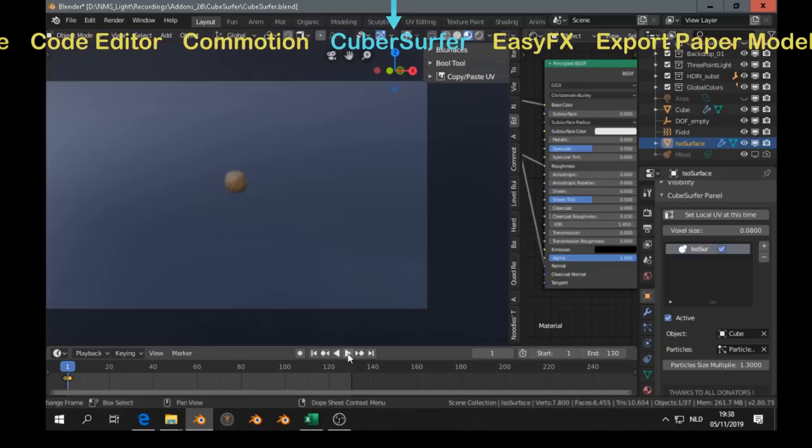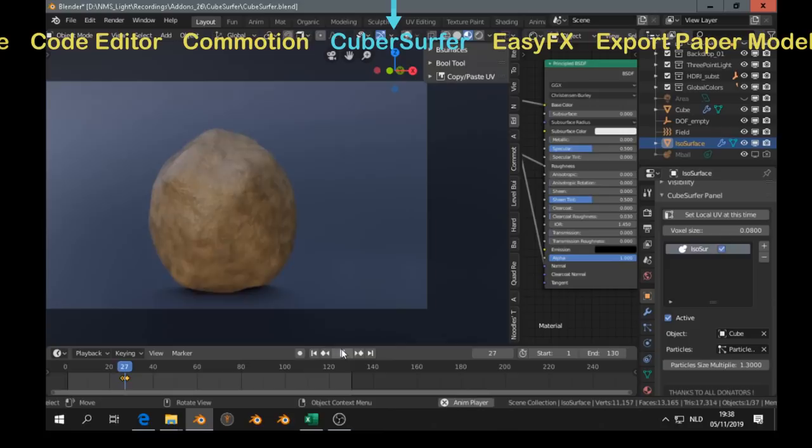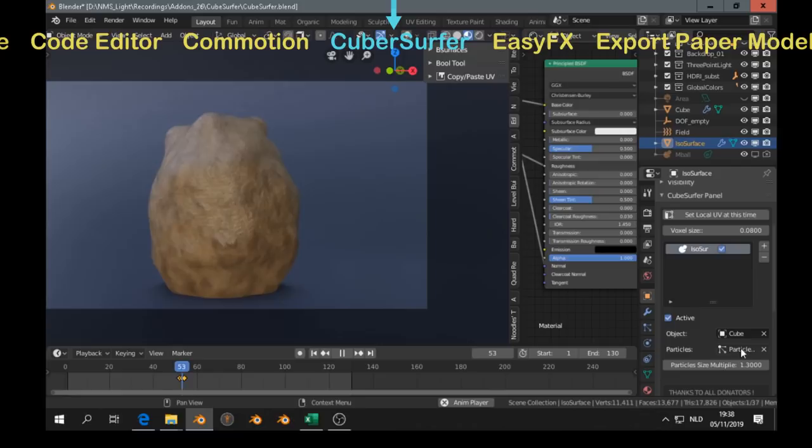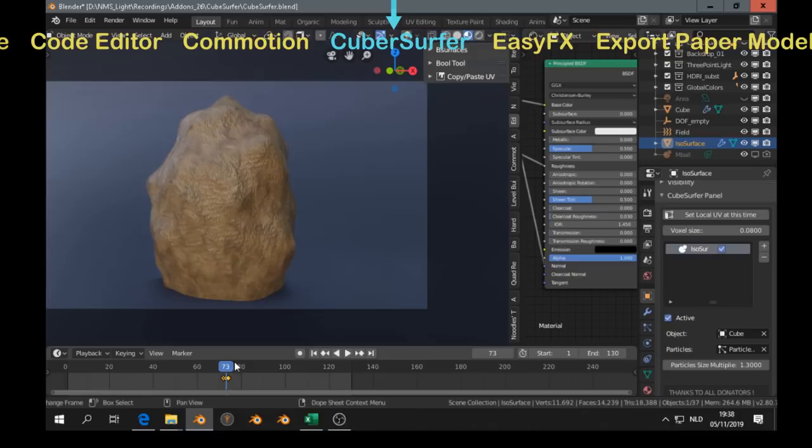Next is the cube server. The cube server is remeshing particles. And that's a good thing, because it also means that we can add modifiers. For example, here I use the smooth modifier.